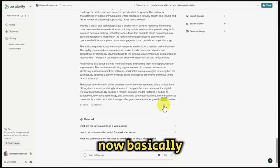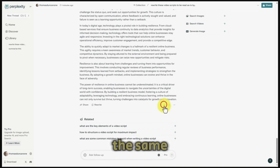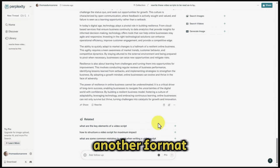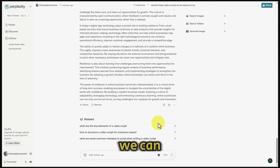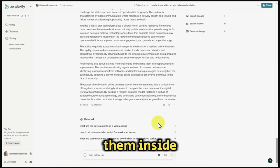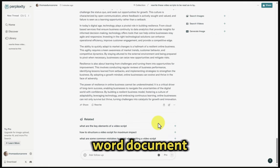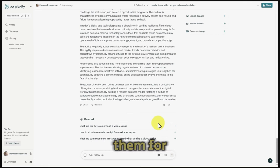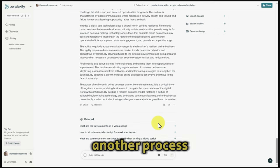We followed up with a question and Perplexity then rewrote the scripts as needed. We now have the same scripts in another format, and we can copy them and place them in our Word document to save them for another process.